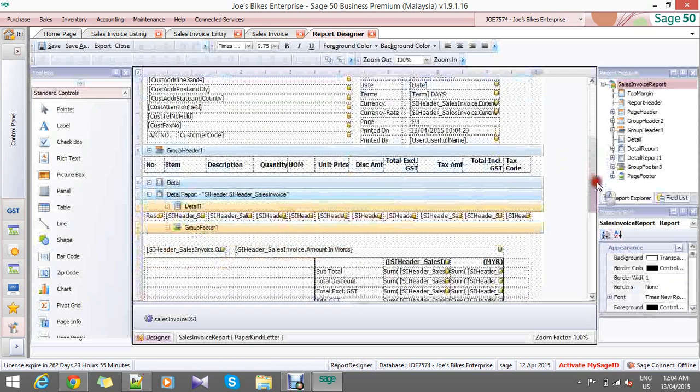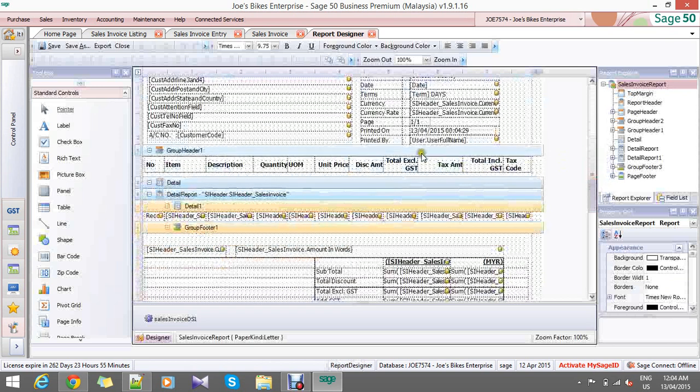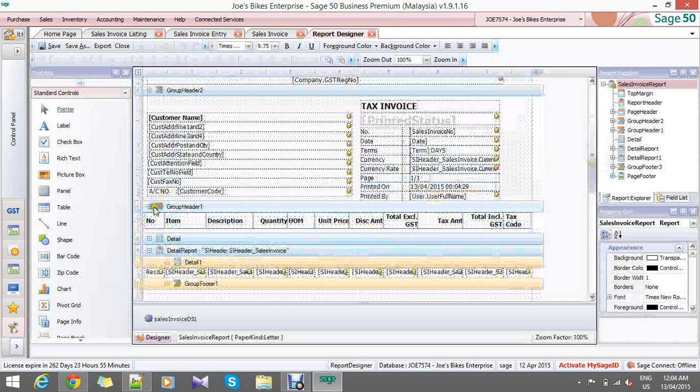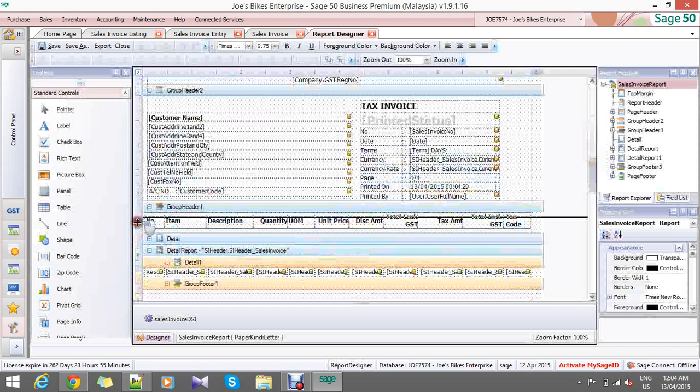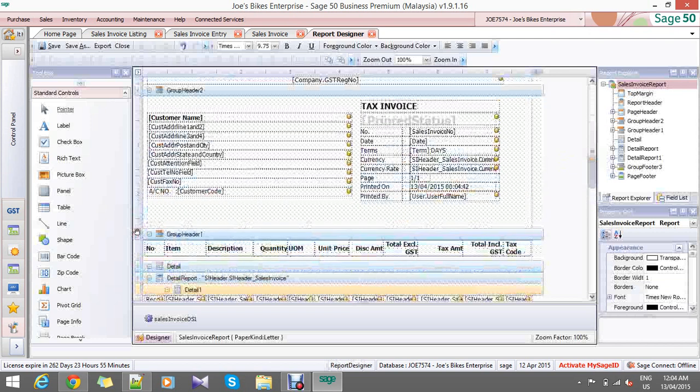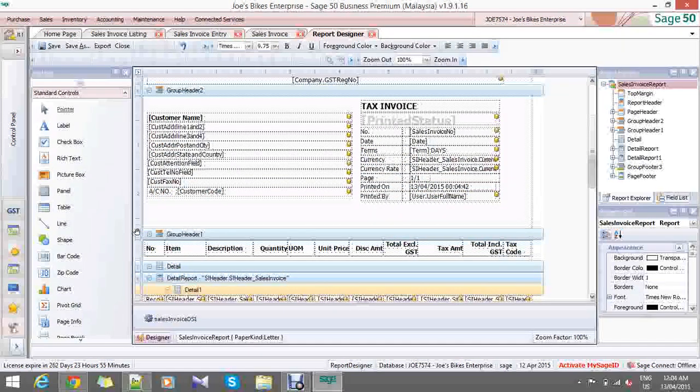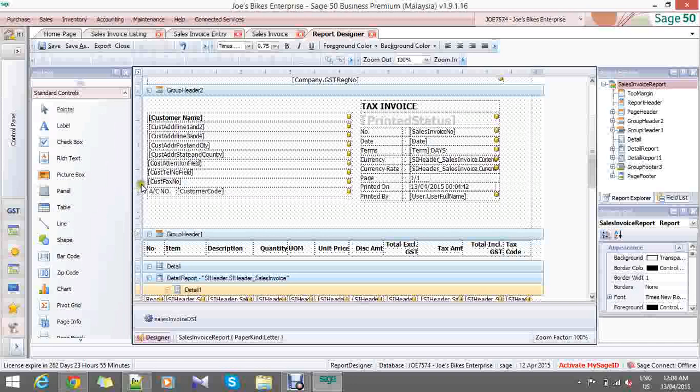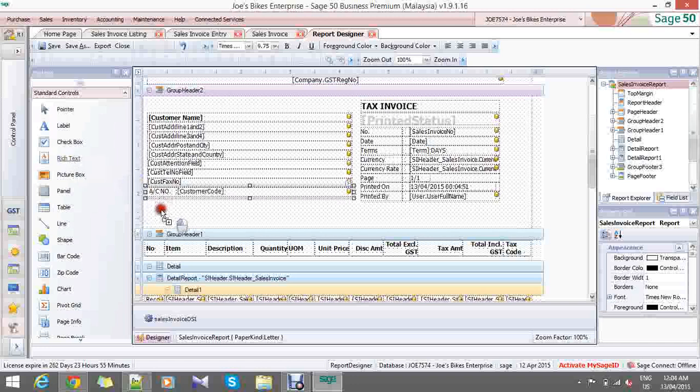Now here you find the section that you want to put the header message. For example, maybe you want it here. What you need to do next is select which section.